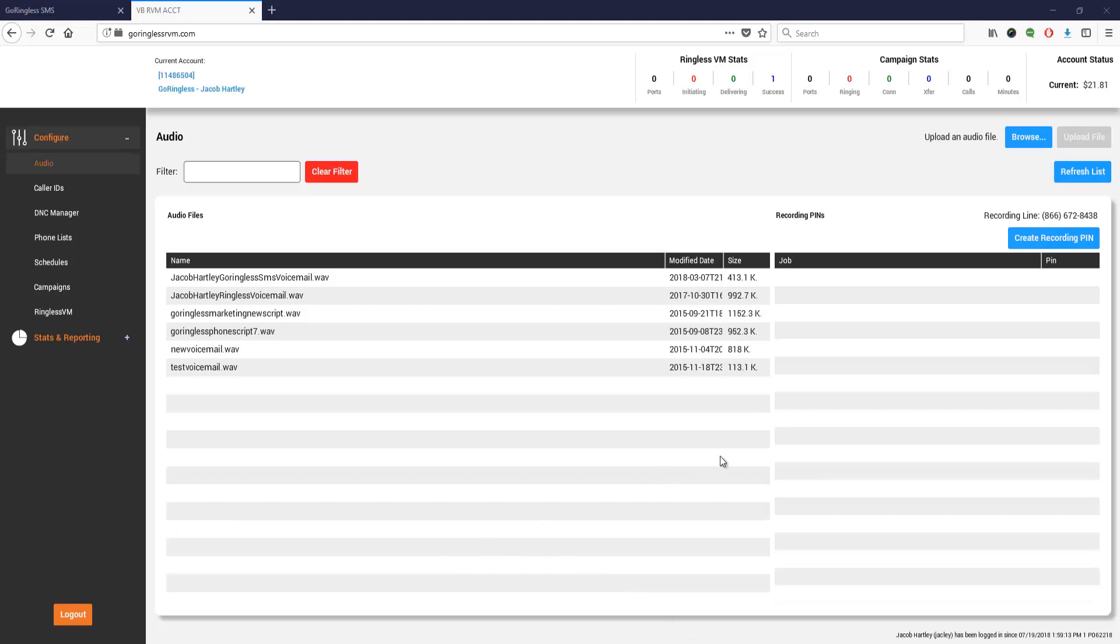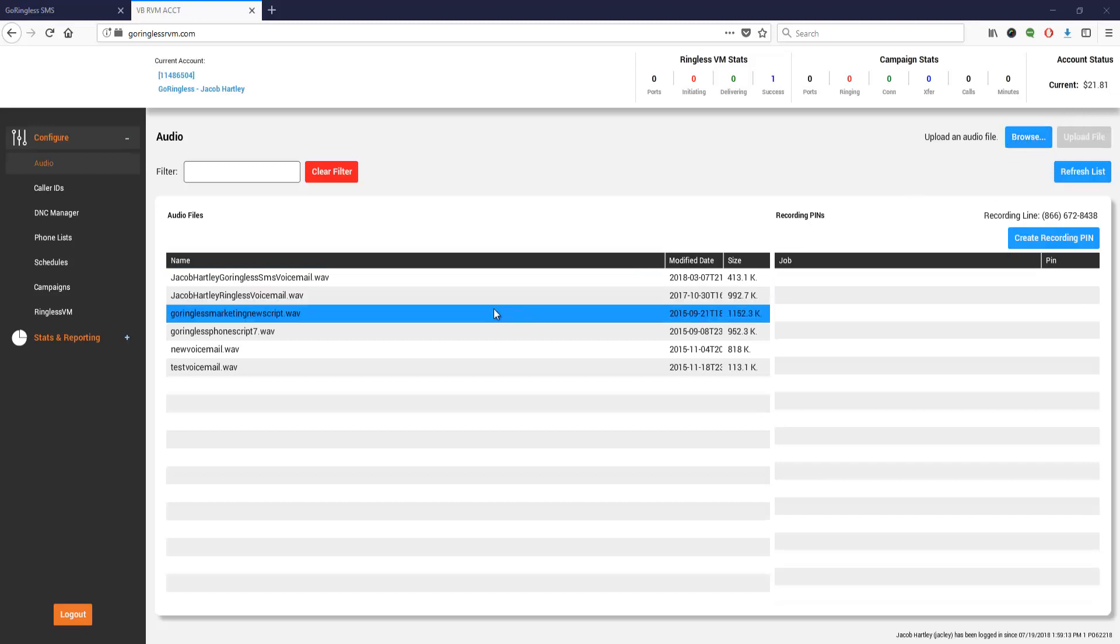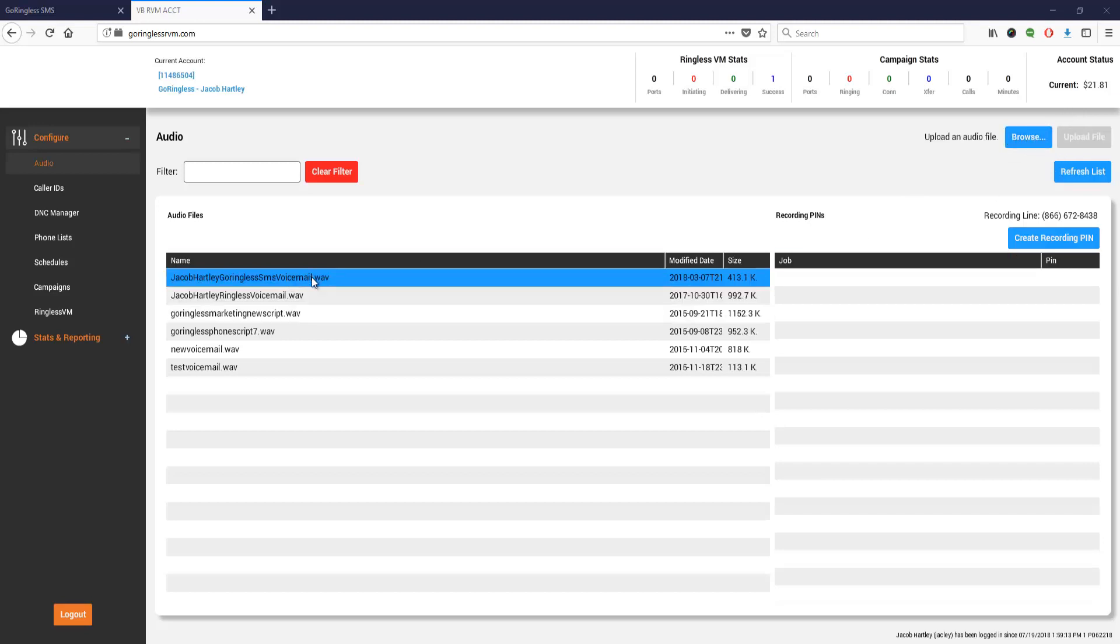You're going to log in to your ringless voicemail campaign area. You'll have recorded a ringless voicemail as an MP3 file. We upload it by clicking browse, uploading the file, and then it'll appear here.